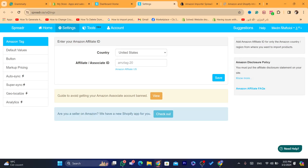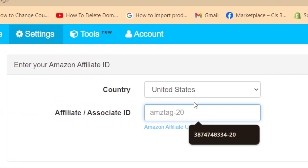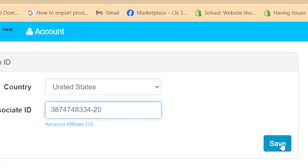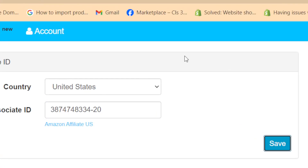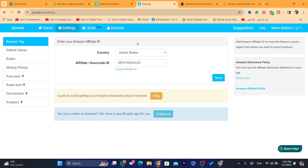Go back to the Sprada website and paste your code where it says 'Affiliate or Associates ID,' then click on save. Any product you now import from Amazon to your Shopify store will be recognized by Amazon, so if someone visits your Shopify store and purchases an item, Amazon will track that they came from your store and you can earn commissions.